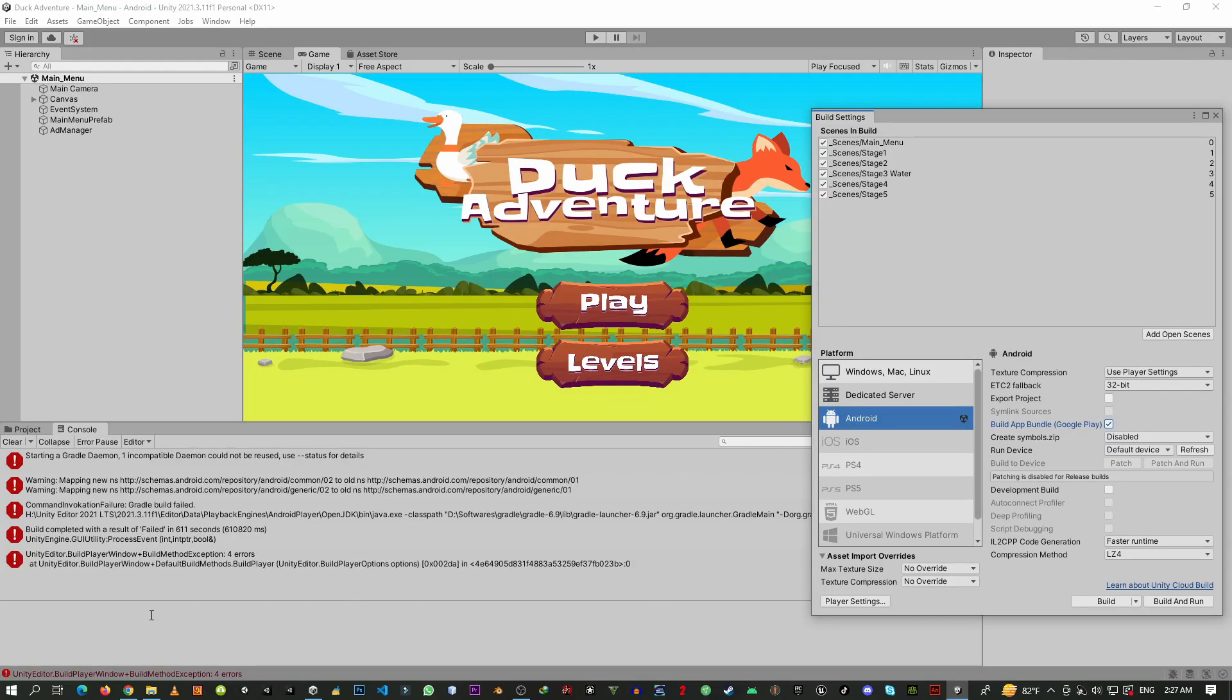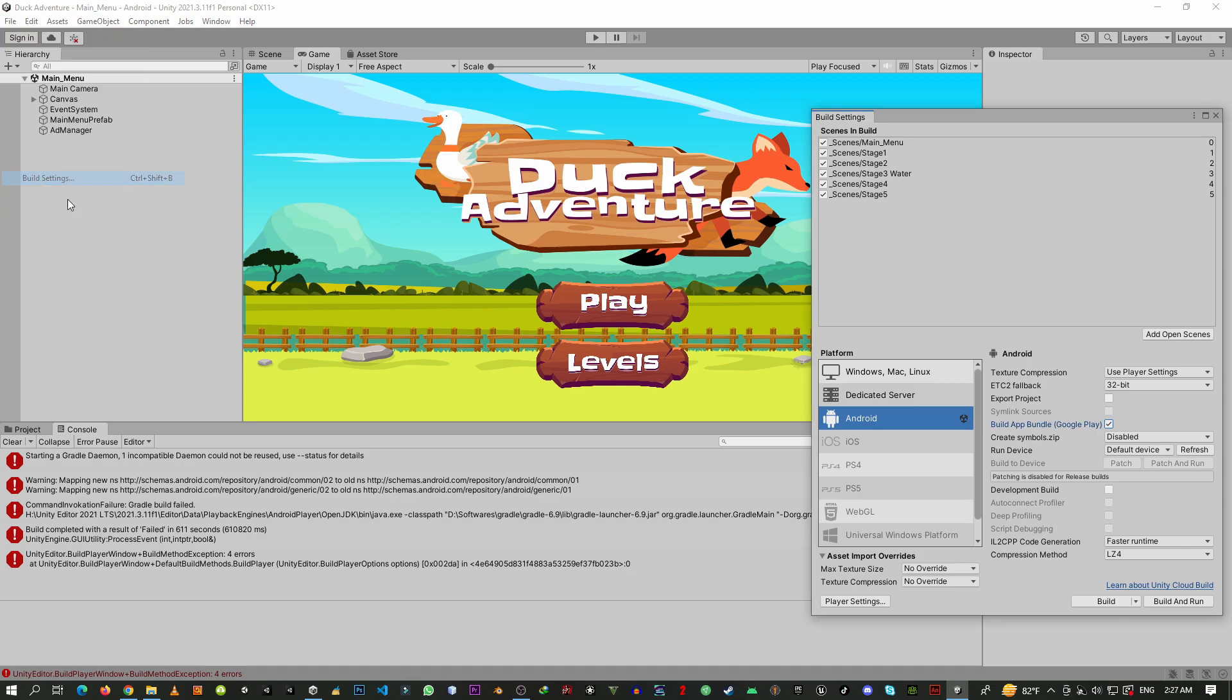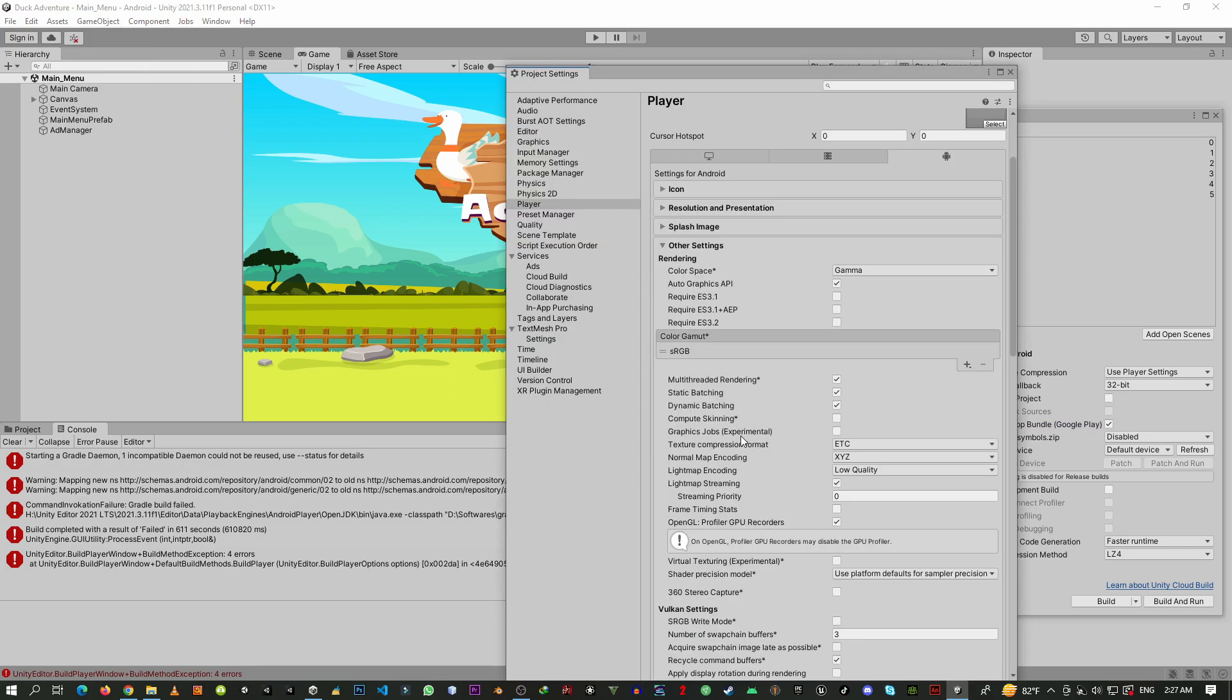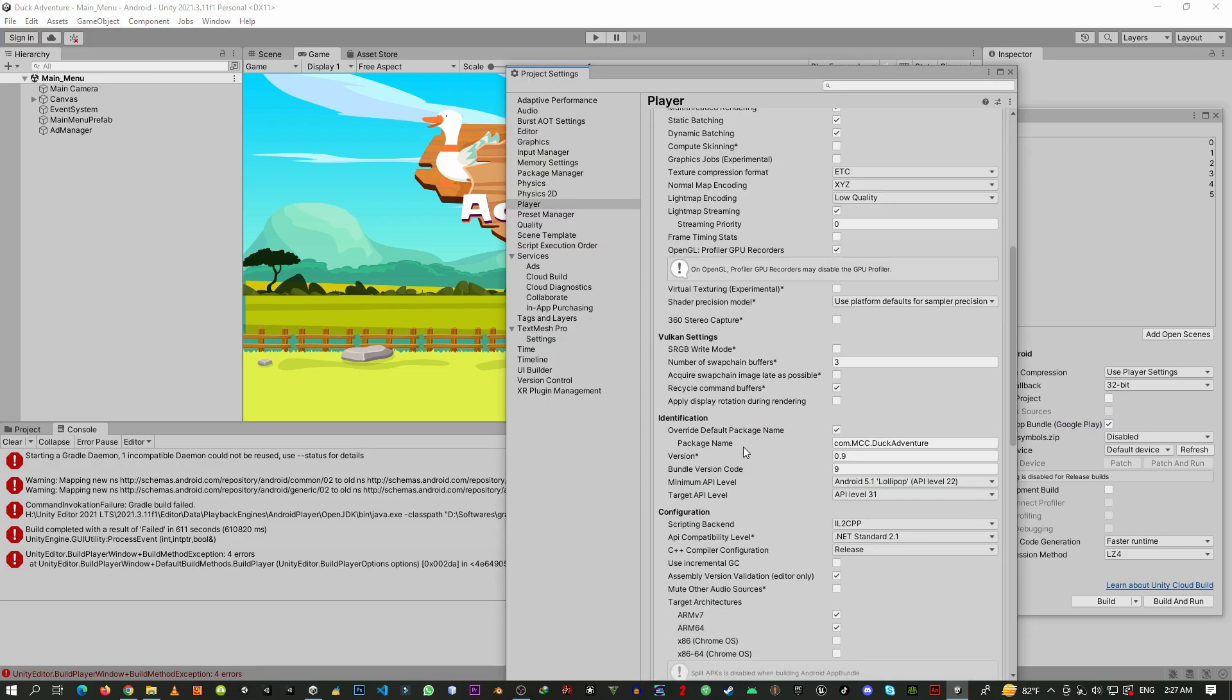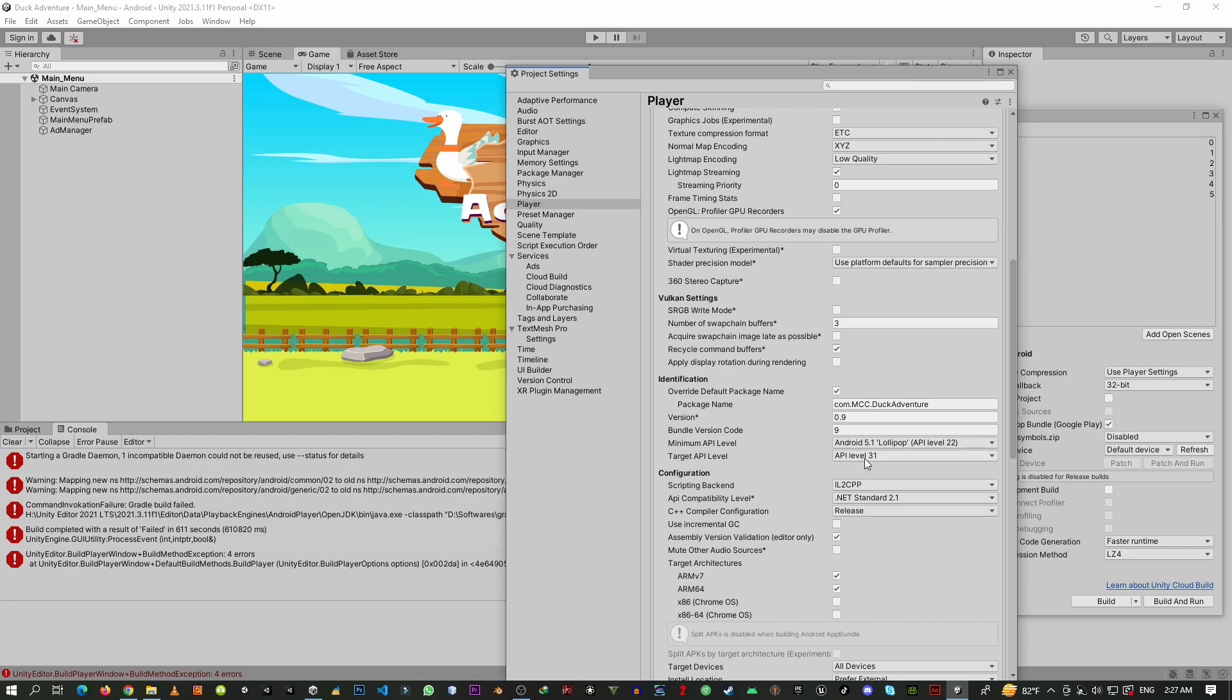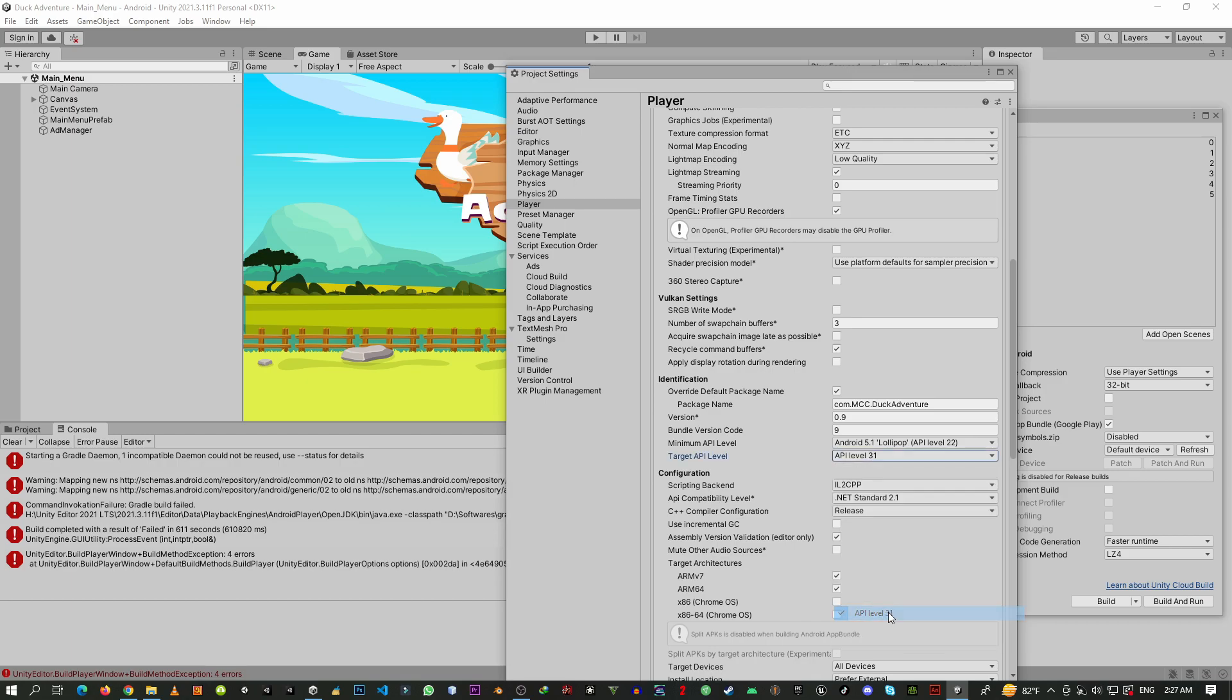Here is the problem: you can see the Gradle build failed error. This problem occurs when you try to export your game using API level 31, which is required for Google Play Store.